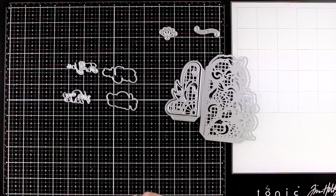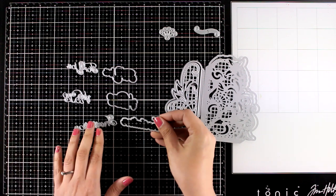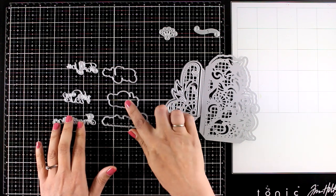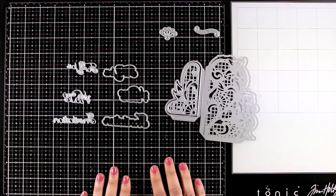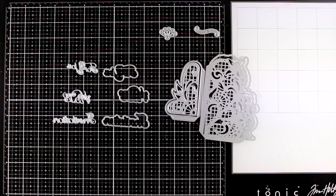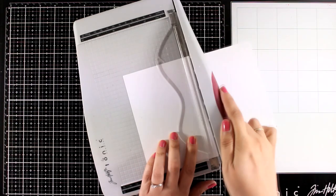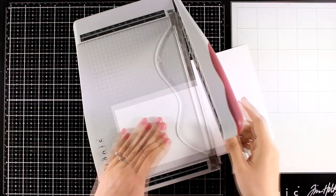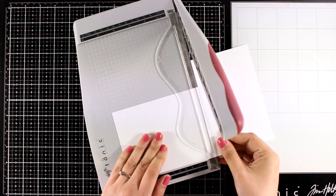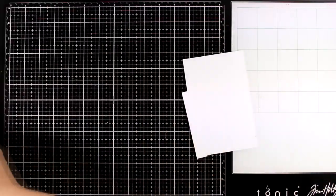You can see that not only you get the actual die that cuts out the words, but you also get the outline. You can make really elegant cards using these dies just because they give you this beautiful lace design.